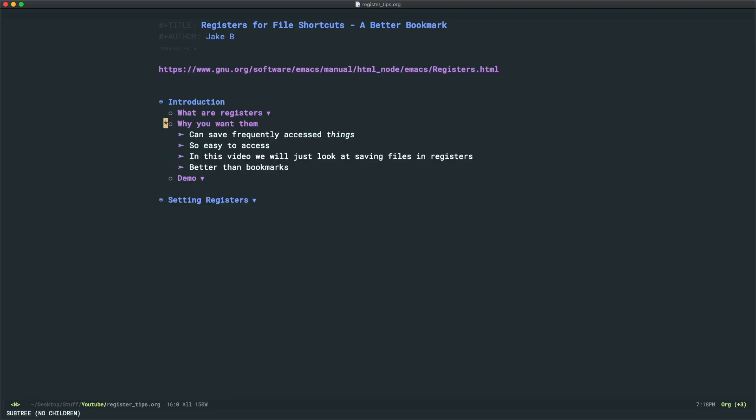Now, why would you want a register? Well, in a register, of course, you can save frequently accessed things like text files, window setups, etc. But the great thing is that they're really easy to access.